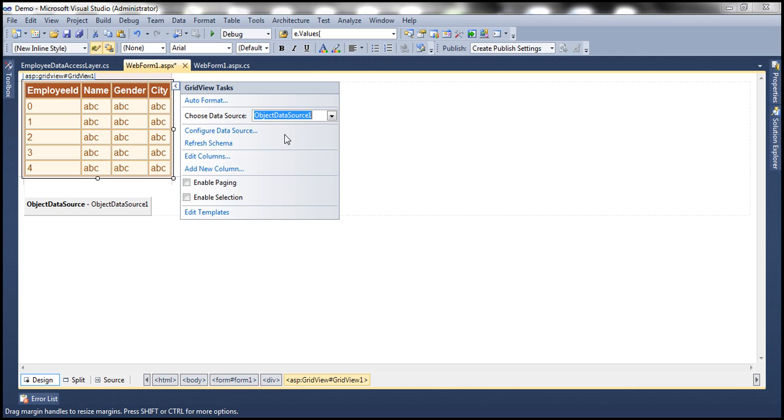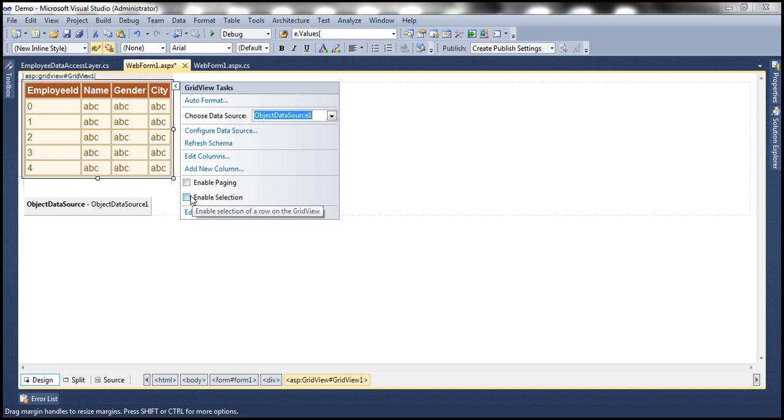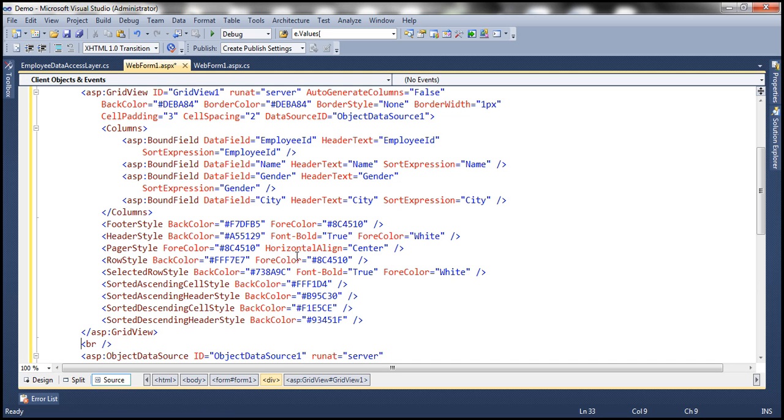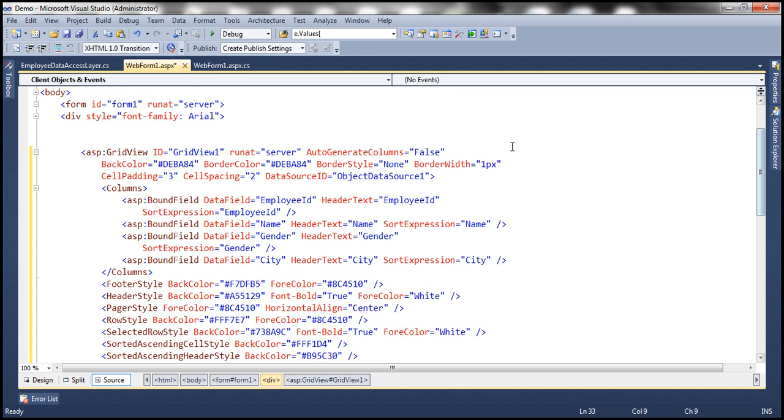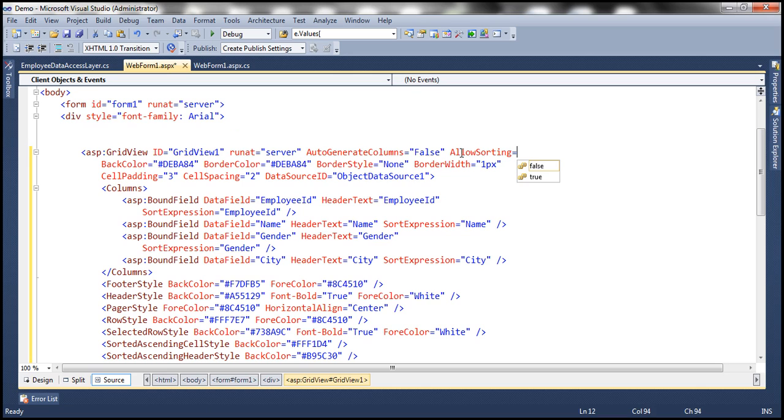Now let's associate this ObjectDataSource control with this GridView control. Now notice that I don't get an option to enable sorting or allow sorting. I mean, in the previous session, we discussed about using SqlDataSource control. When I associated SqlDataSource control with the GridView control, I got that option, allow sorting. But then here I don't have this option. But within the HTML source, let's go ahead and set this option AllowSorting. So let me set that to true.